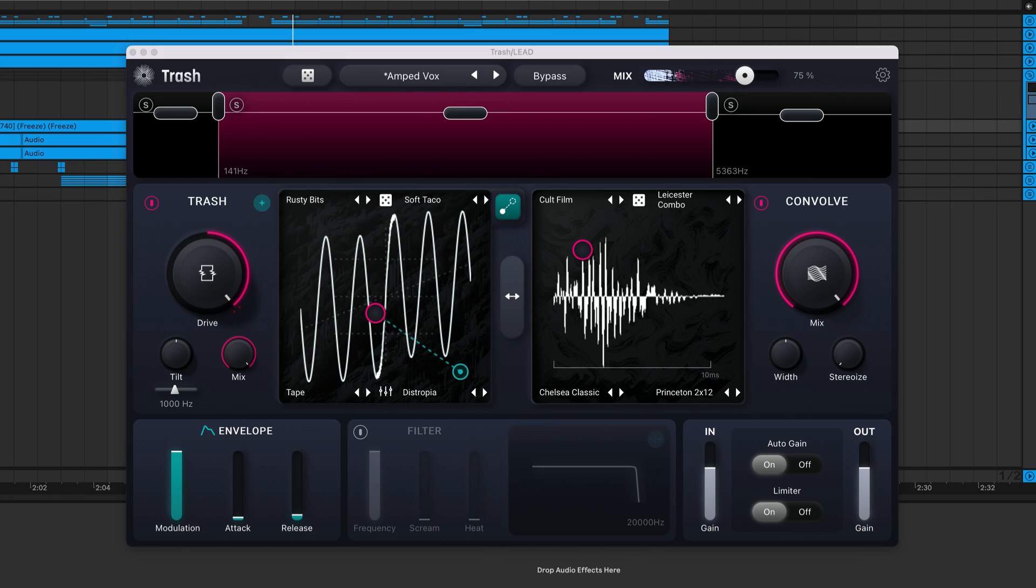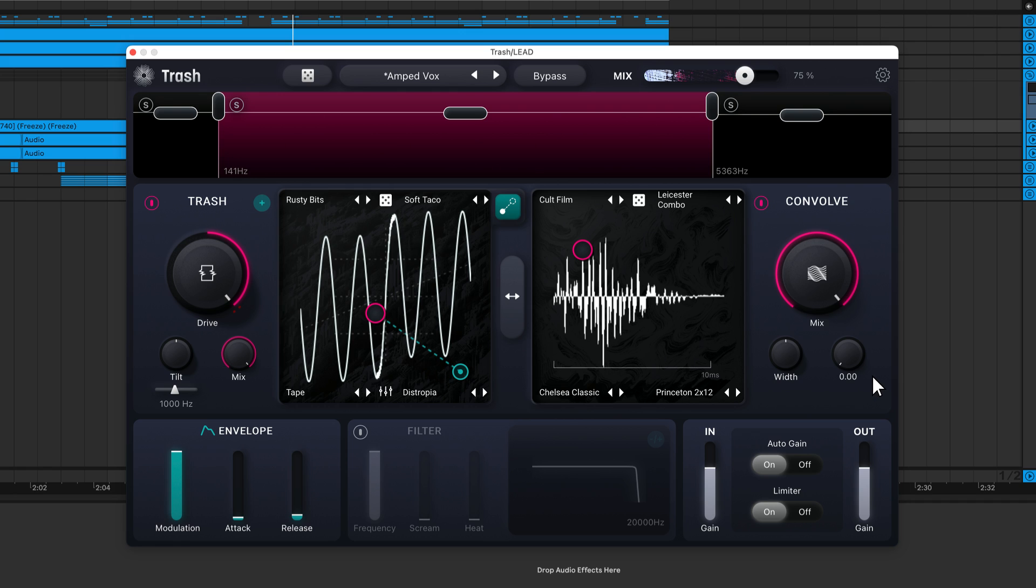Let's say you have a mono signal that you want to make wider. Well you can do this using the Stereowise knob. It applies a time delay to the left and right channels, which helps spread the convolved sound across the stereo field.